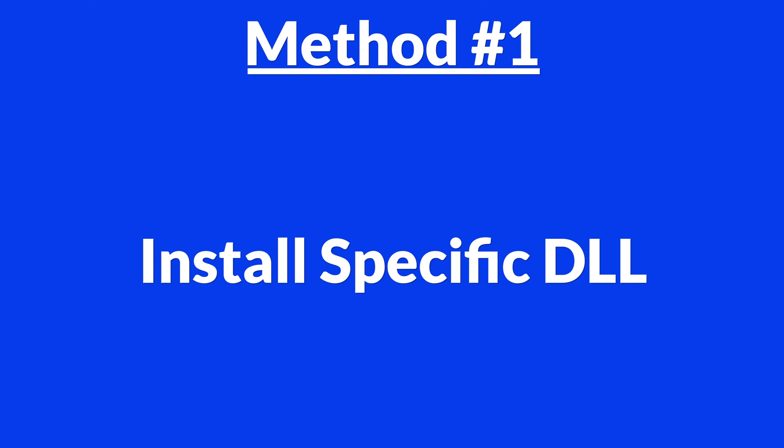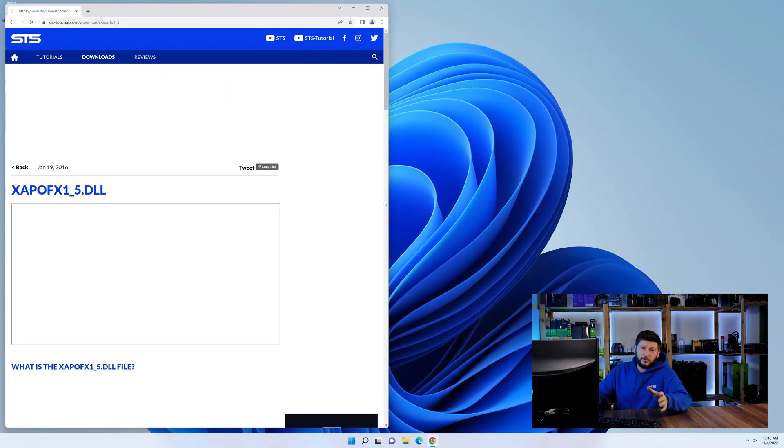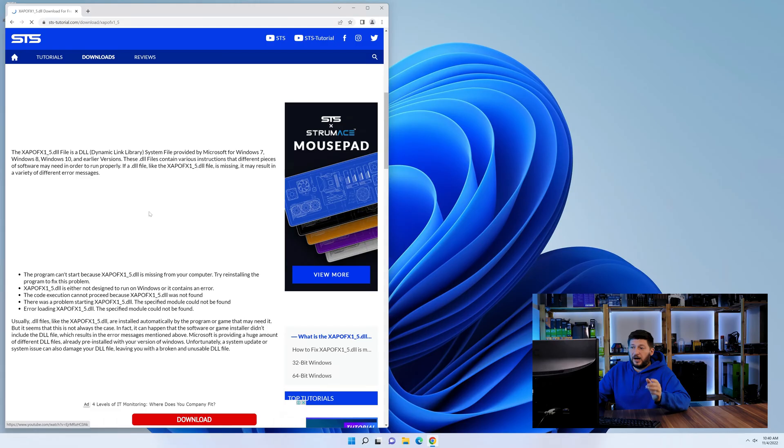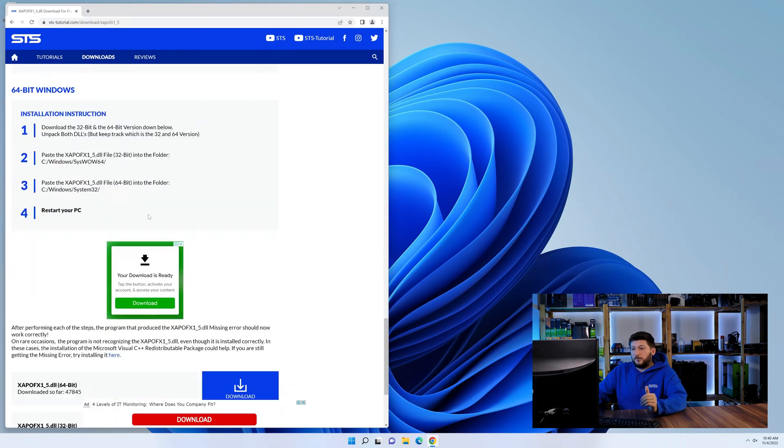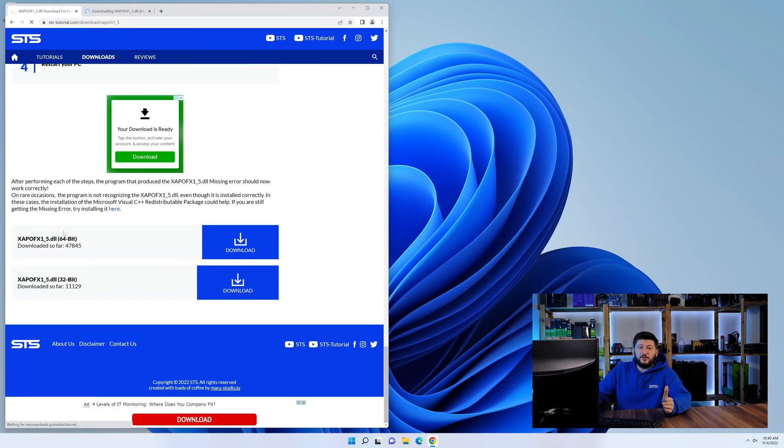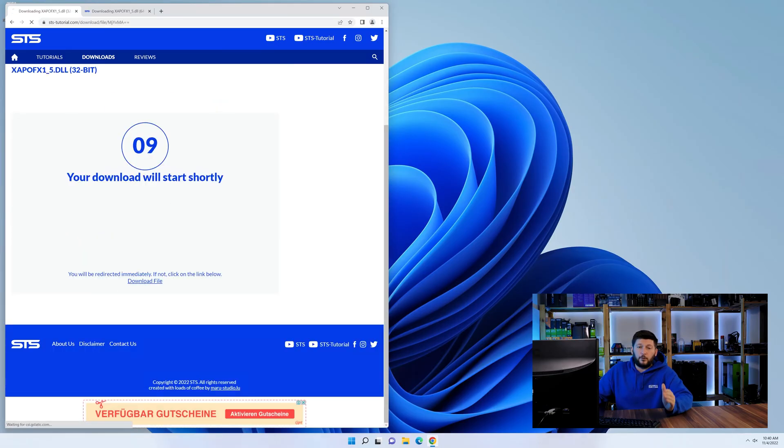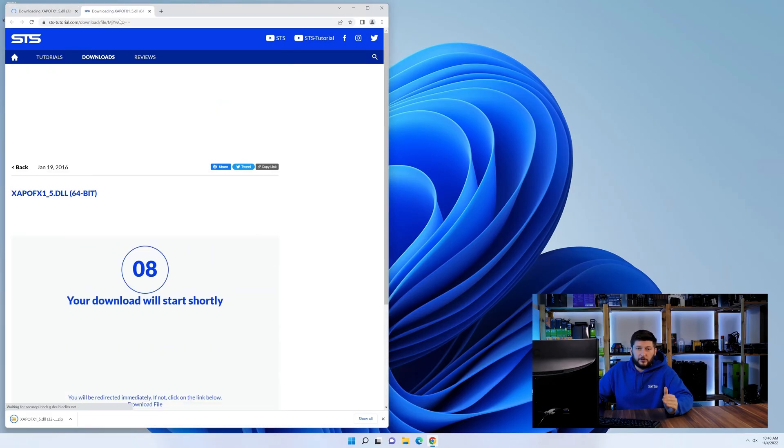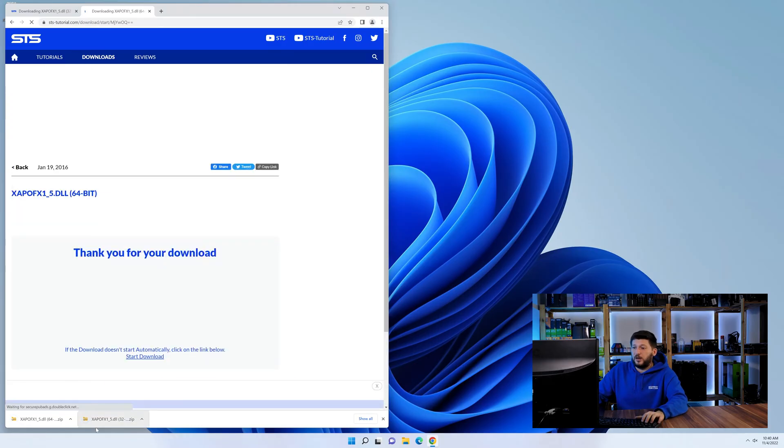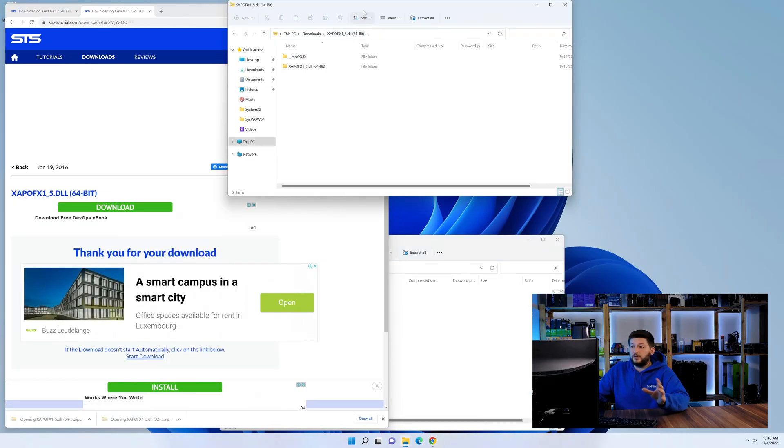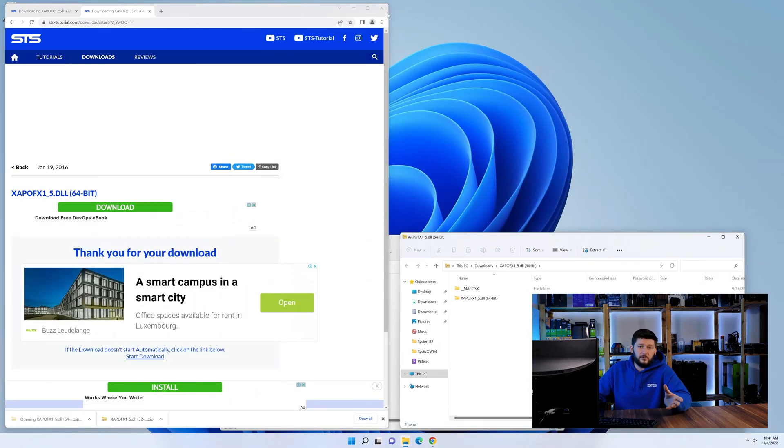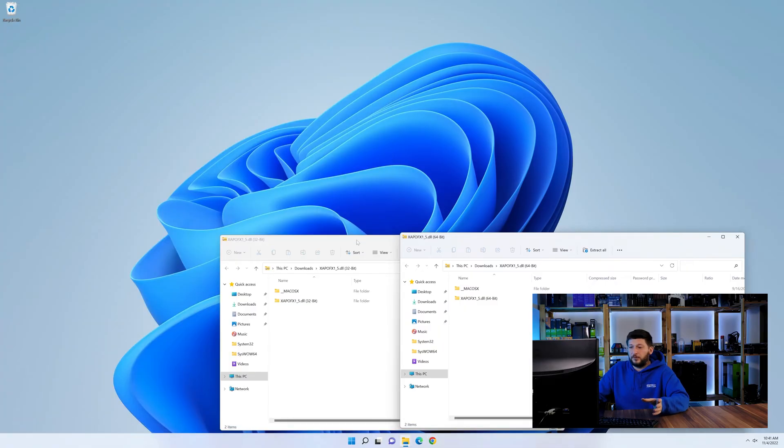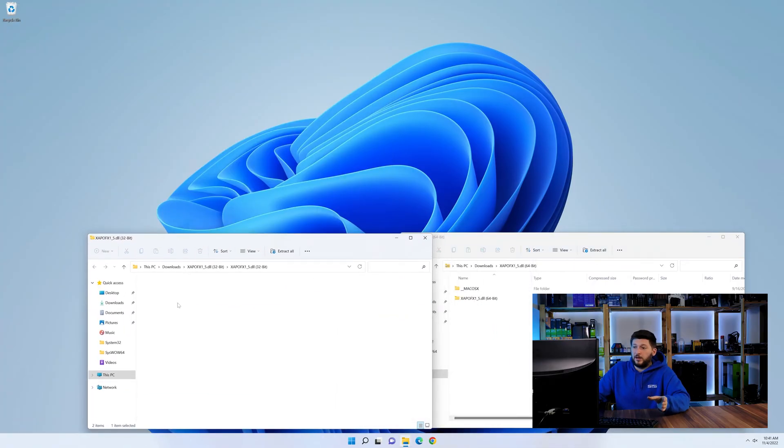For this, head over to our website by clicking the link in the description or the eye symbol in the upper right corner. First off, scroll a bit down to the download section, and here we need to download the 64 and the 32-bit file. After downloading the files, we can open them up and keep track which is which, because both the 32 and 64-bit have the exact same name.